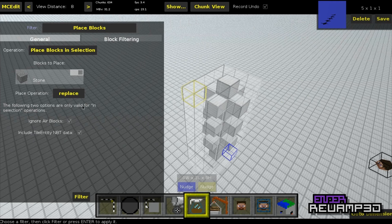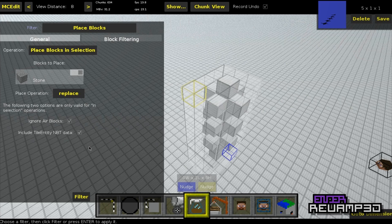The following two operations are valid for selection: you can ignore air blocks, which basically just means it ignores all the air blocks and doesn't make command blocks for those. And Include tile entity NBT data — that means if you have chests, dispensers, or any tile entities that contain additional information, it spawns them with whatever data they have. So if you want to spawn a chest with custom items, you select that.